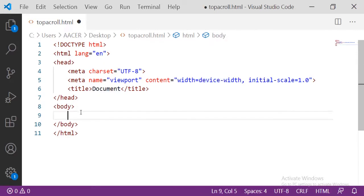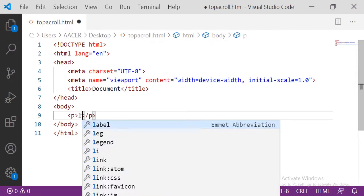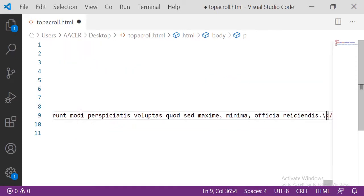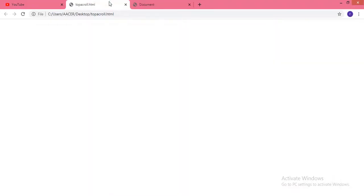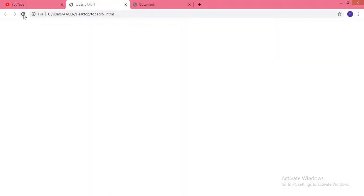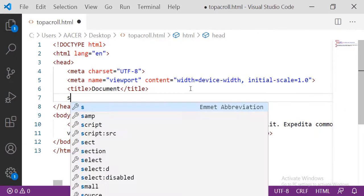First of all, here I have one HTML file and inside the body I am taking one paragraph of 500 words. Let me see the output. Here you can see the output, but let me add some CSS to this paragraph using the style tag.